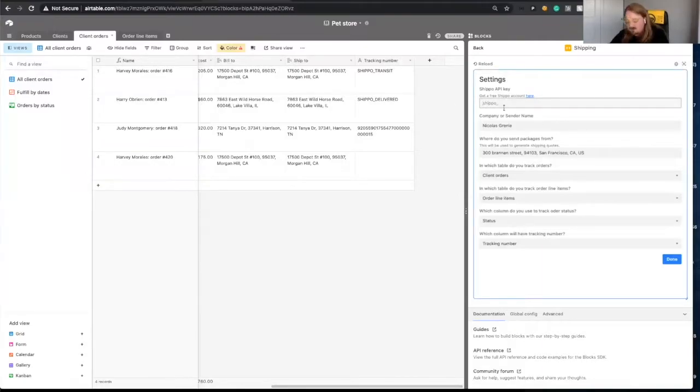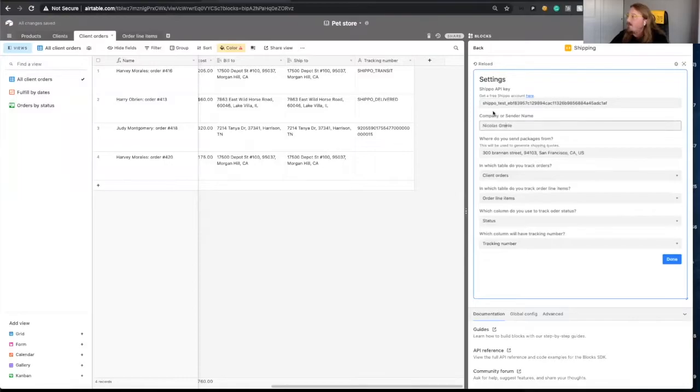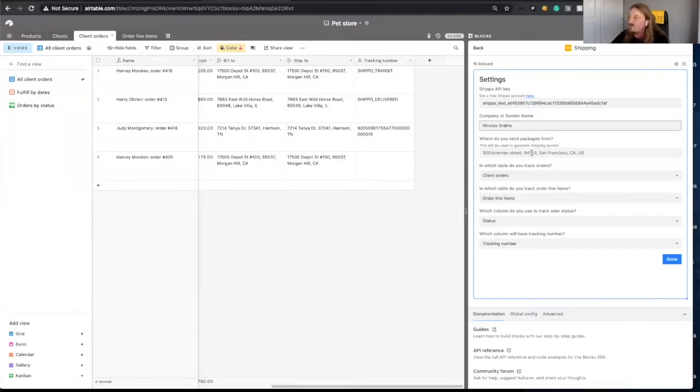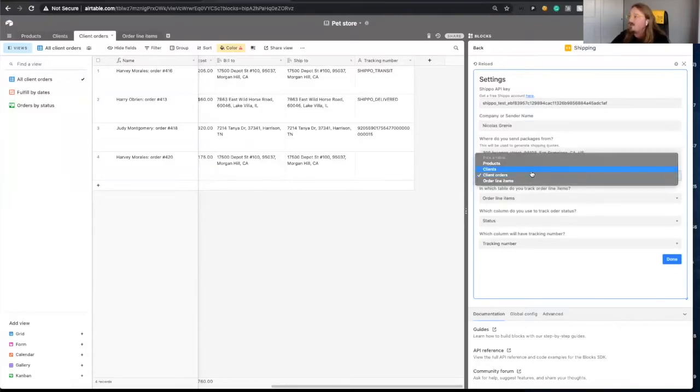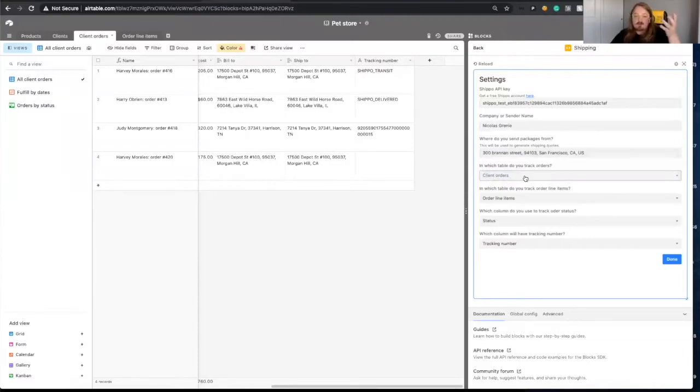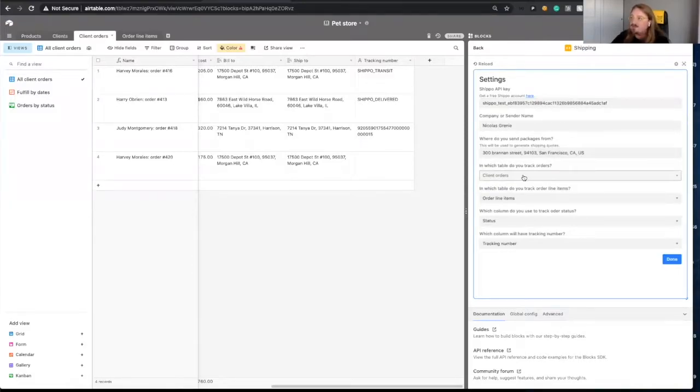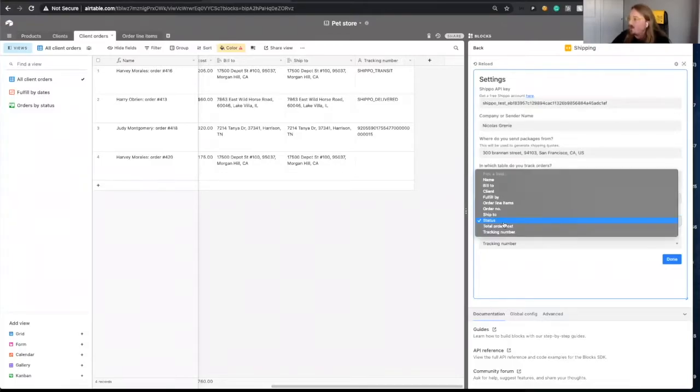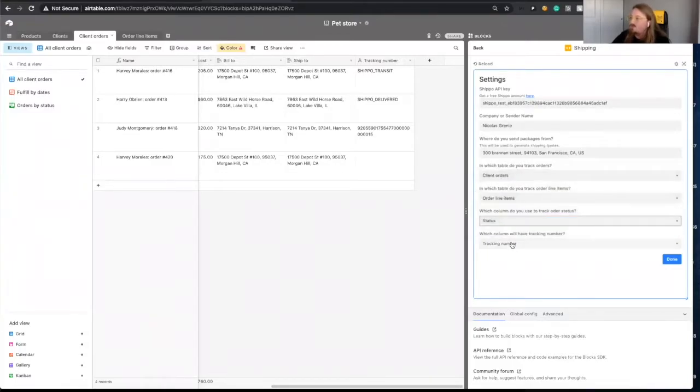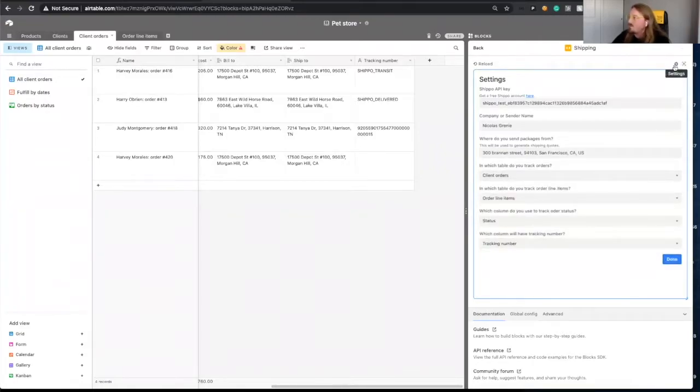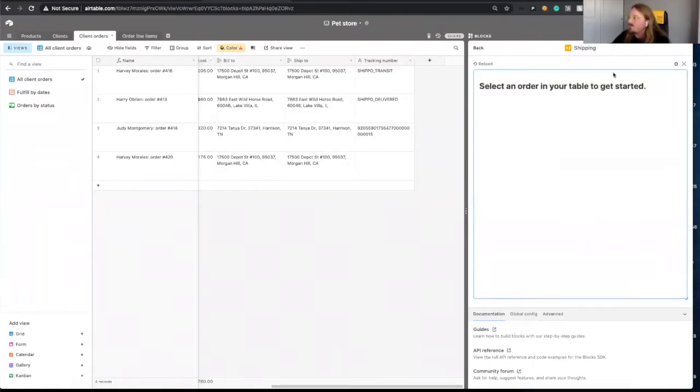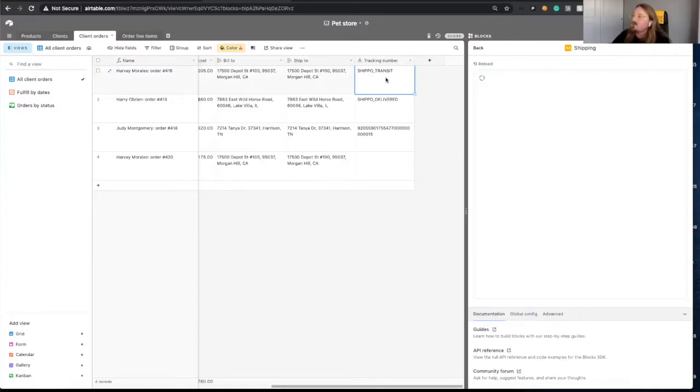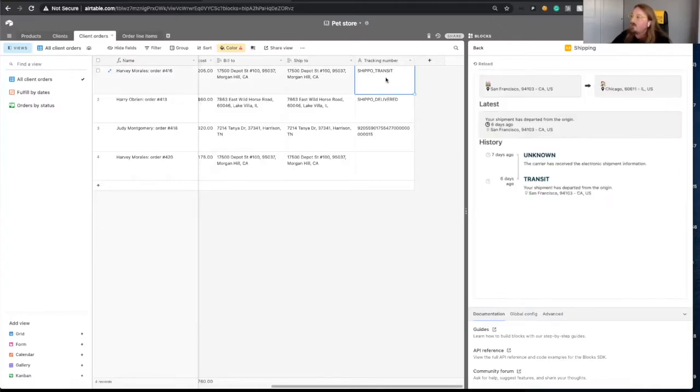So you first put your API key there. You give a name to yourself. What is the name of your company? You put where you're shipping from. You decide where you track orders. So this is one of the questions I had on how we make this flexible with the way the bases are organized. So we select this table, we select the line items, the column where we track the status, and the column where we track the tracking number.